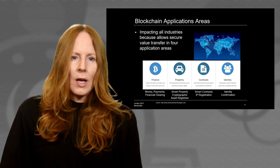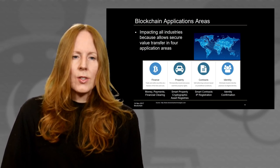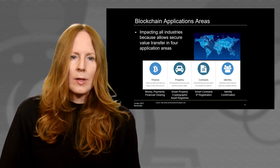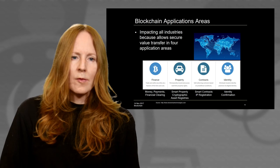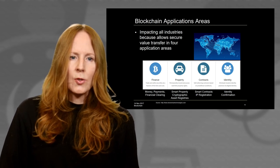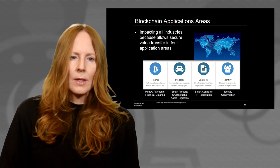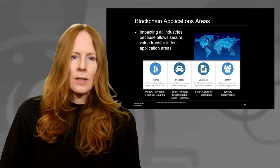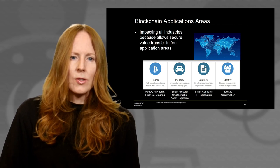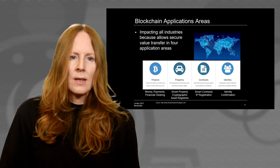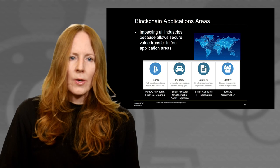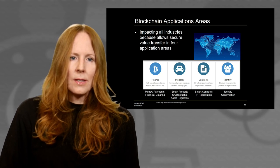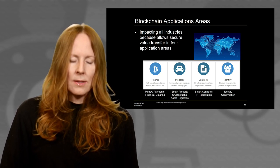There are four classes of blockchain applications. Number one: money and financial instruments. Number two: property, such as auto and house titles. Number three: contractual relations, such as partnership agreements and wills. Number four: identity management operations, such as visas and passports.